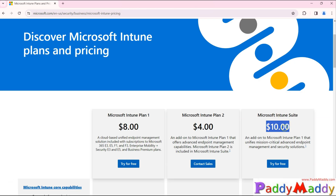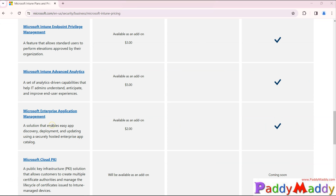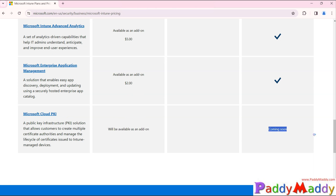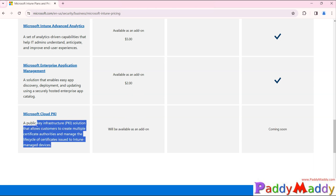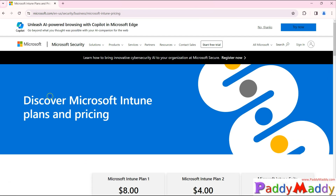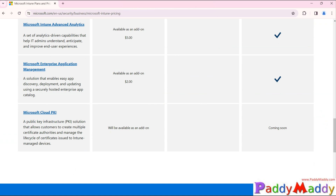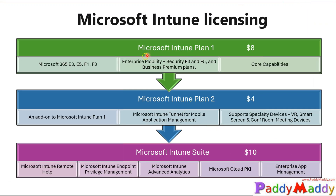When you purchase the full Suite at $10 additional, you save significantly compared to buying individual add-ons. Additional Suite features include enterprise application management and Cloud PKI, which is expected to arrive in Q3 or Q4 2024. You can always refer to the Microsoft Intune plan and pricing page to check for pricing changes or newly added features.